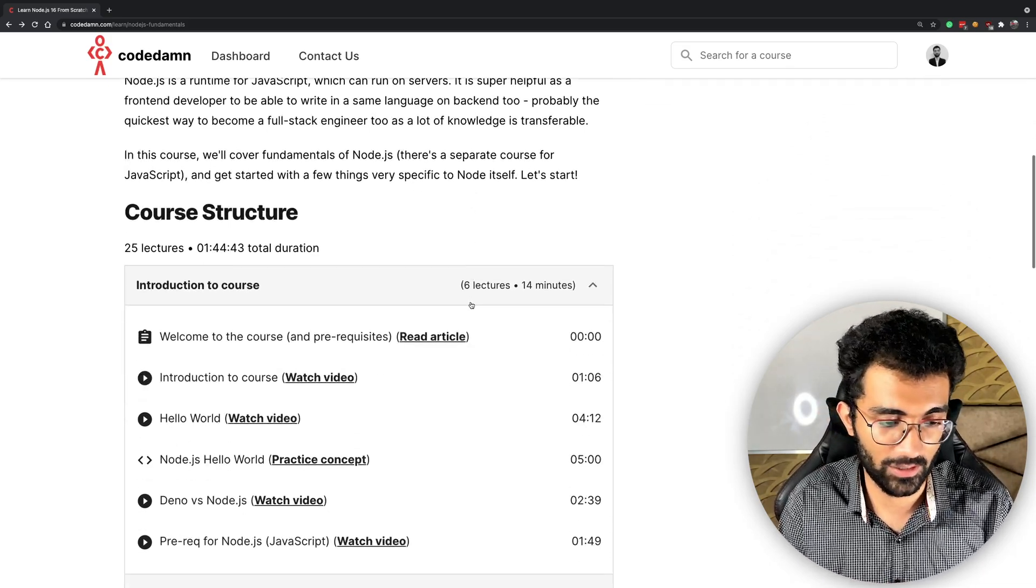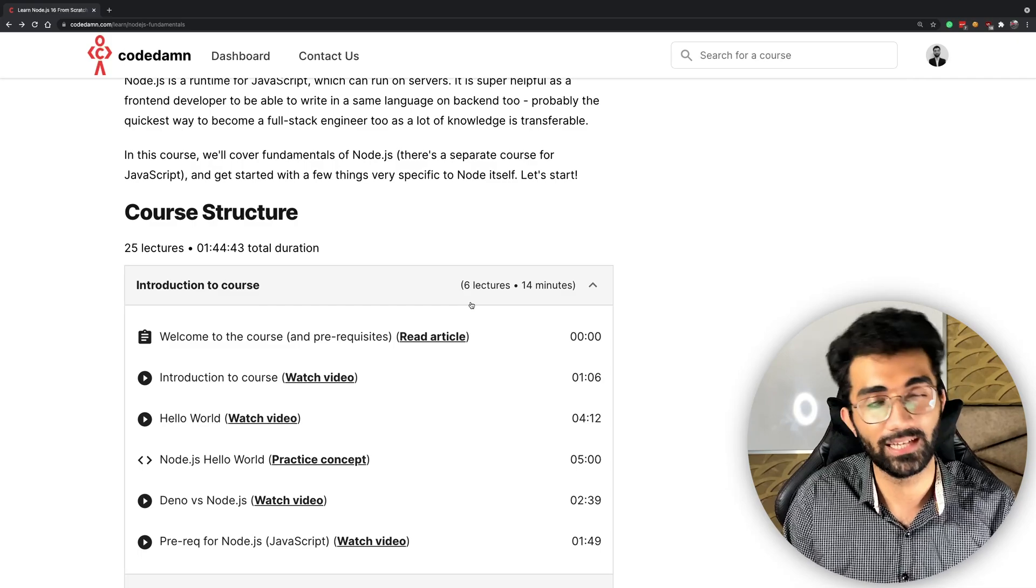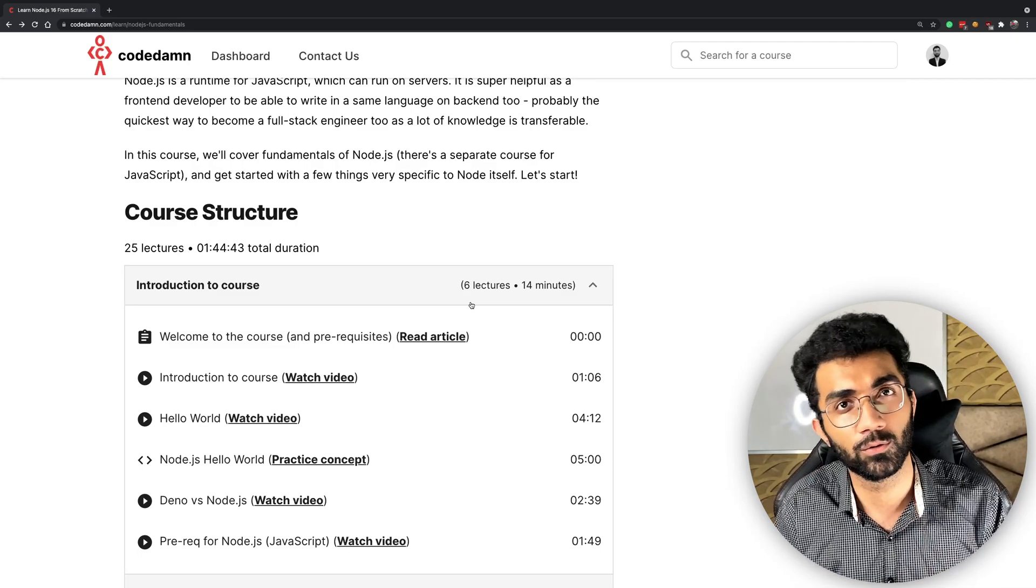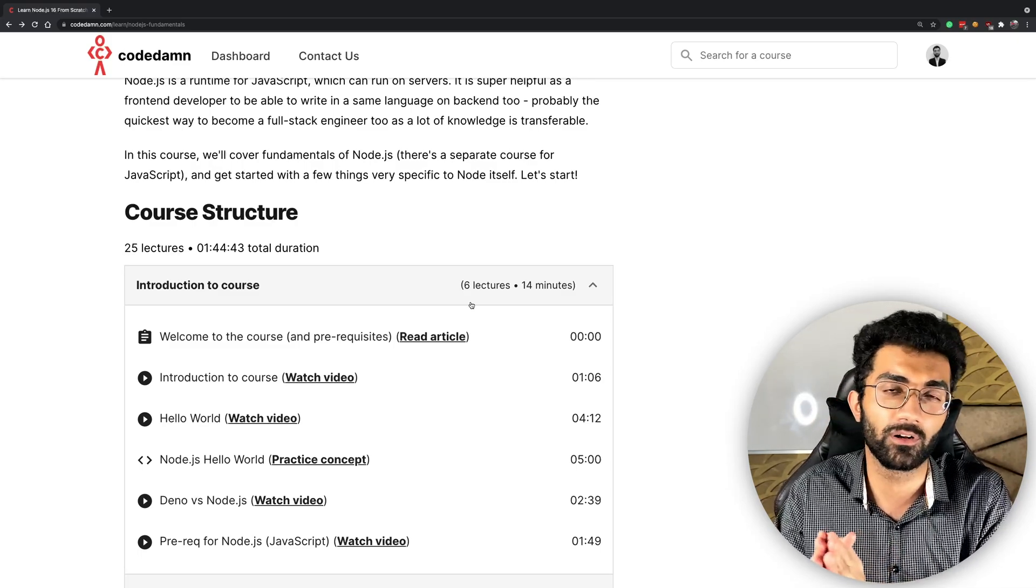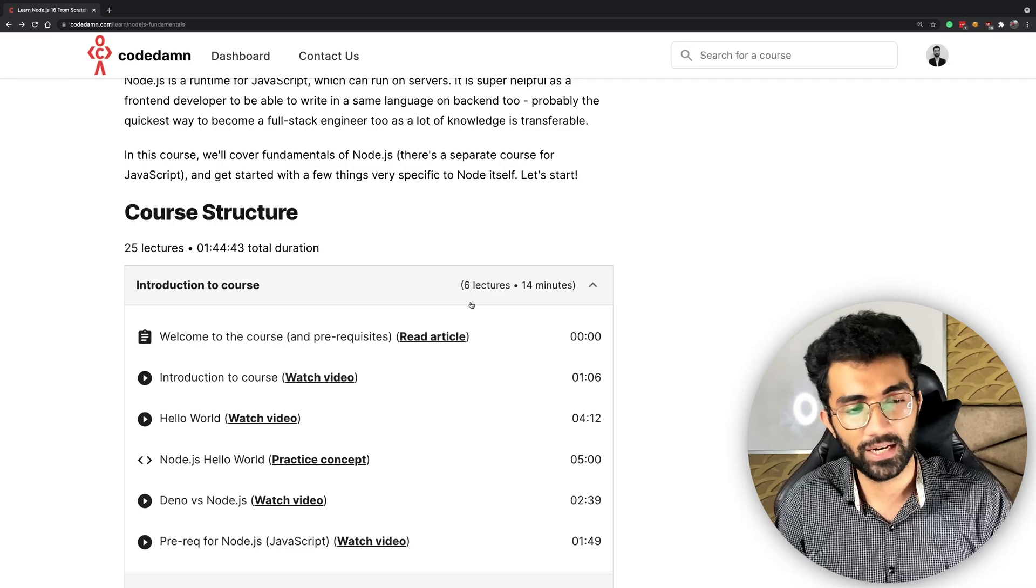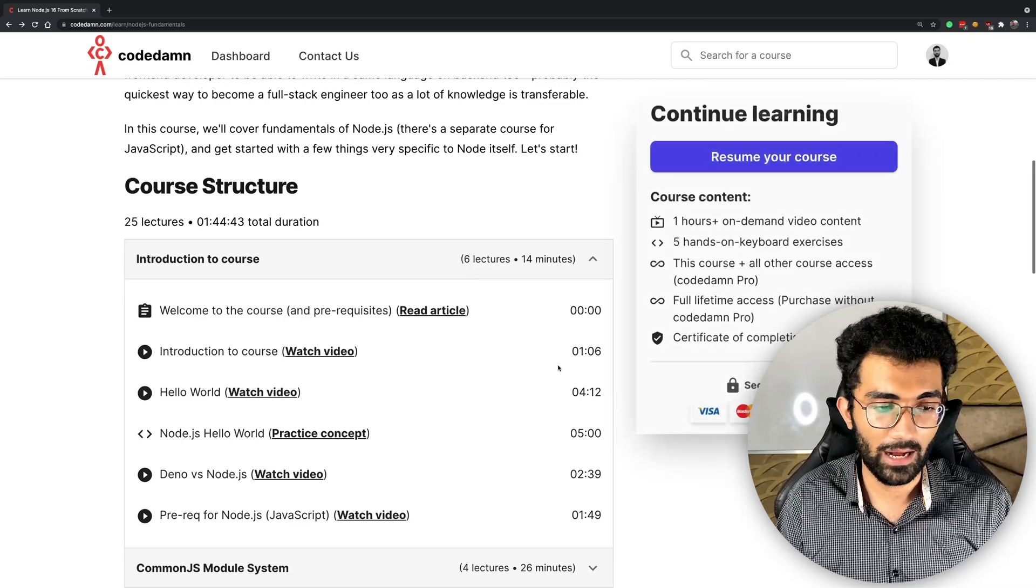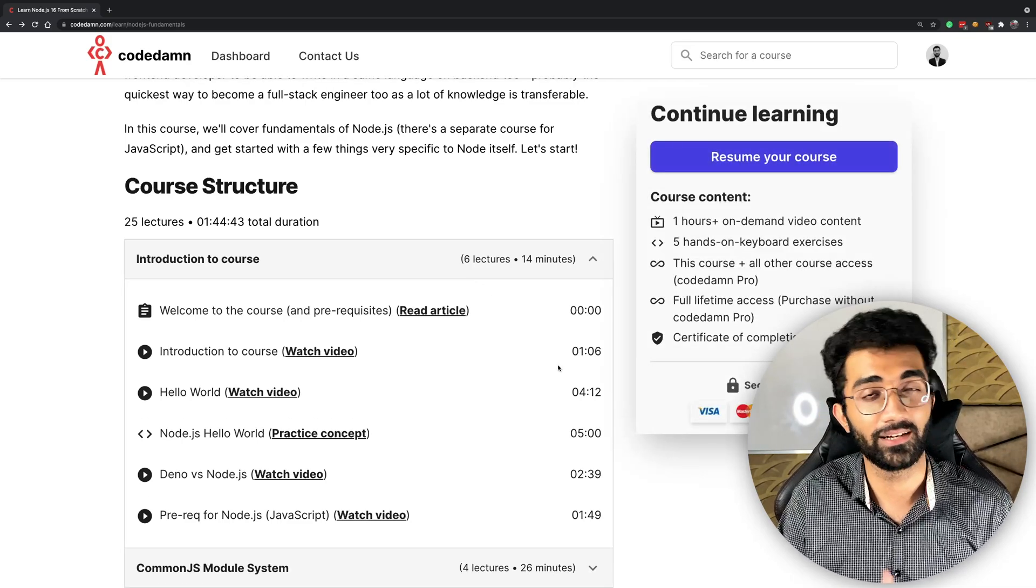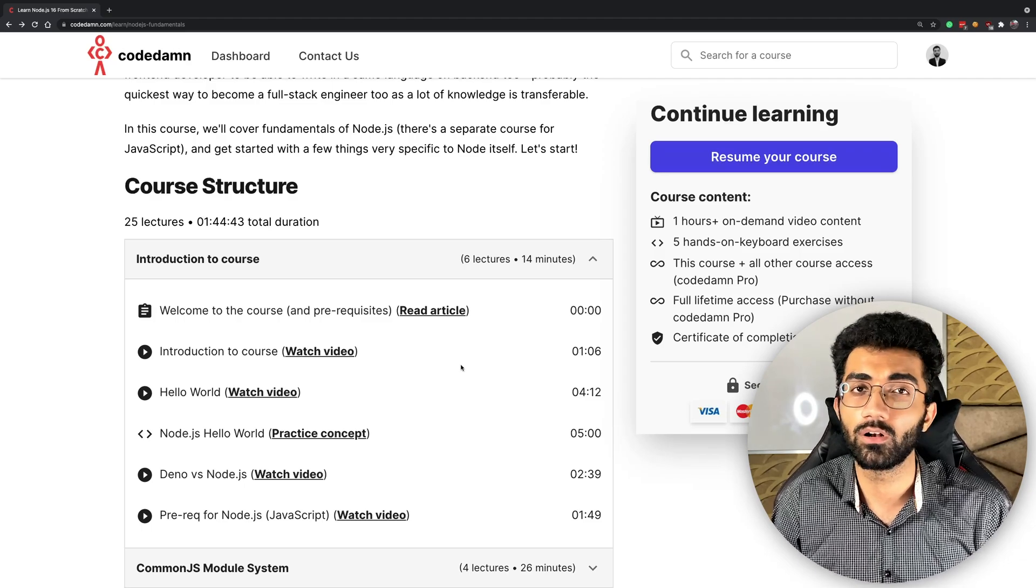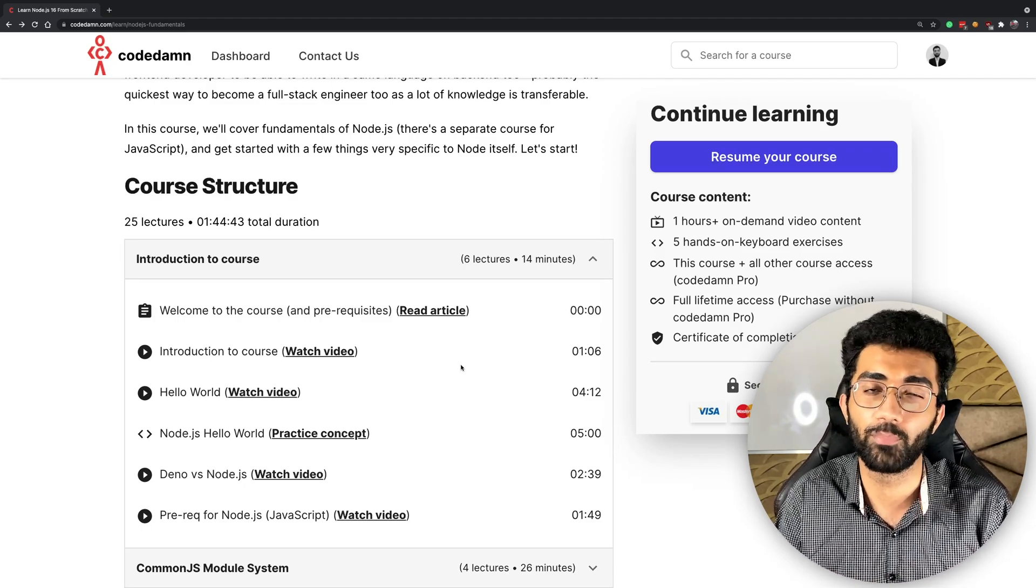The existing course was just a video-only course like you'd find on YouTube, Udemy, or any other website. But this revamp is actually an interactive revamp, which means now if you're trying to learn Node.js as a beginner,